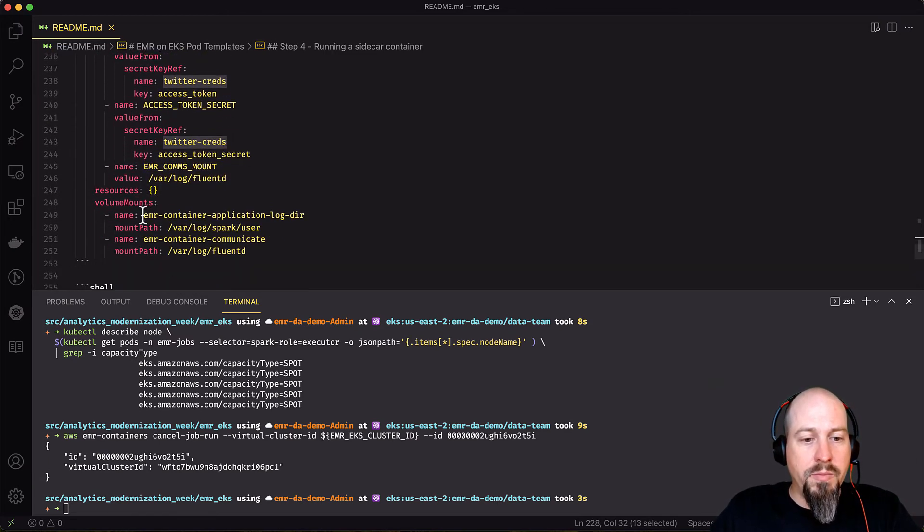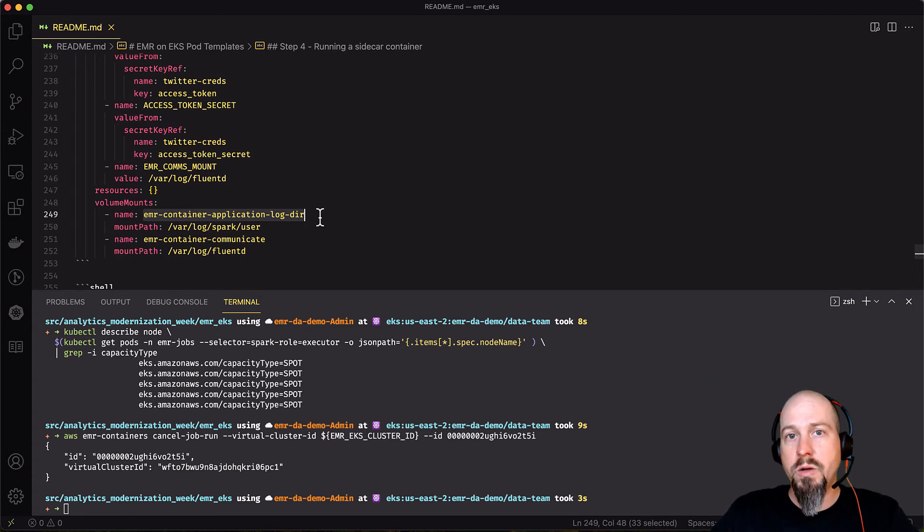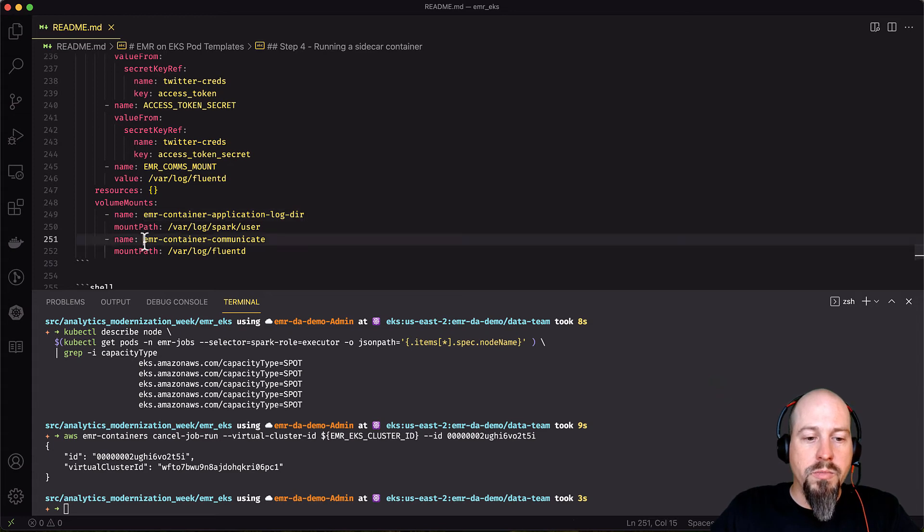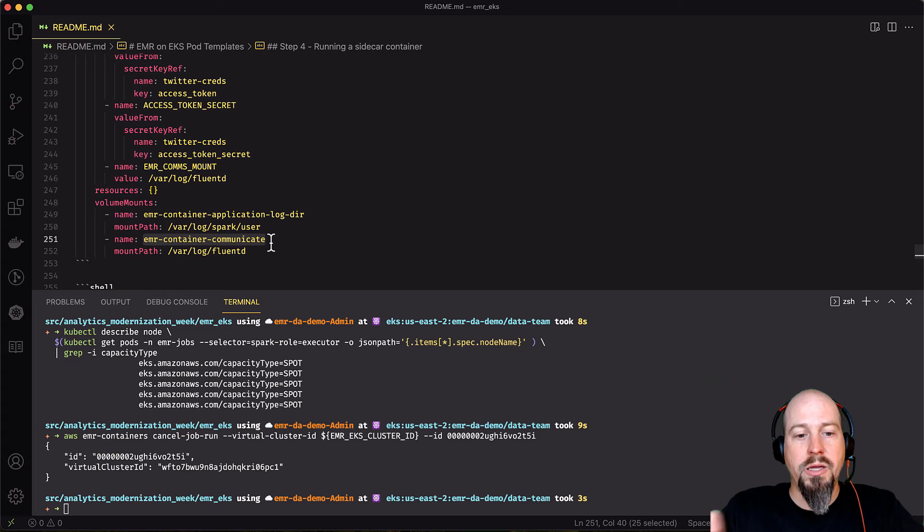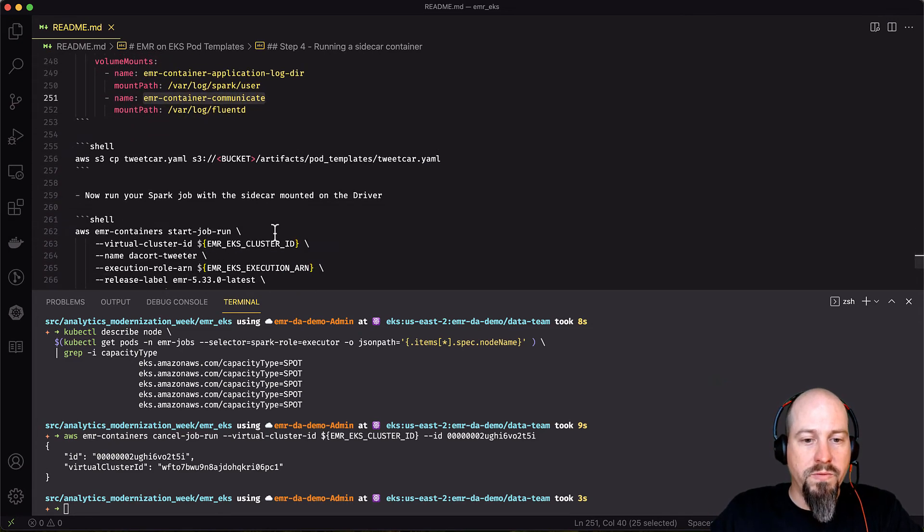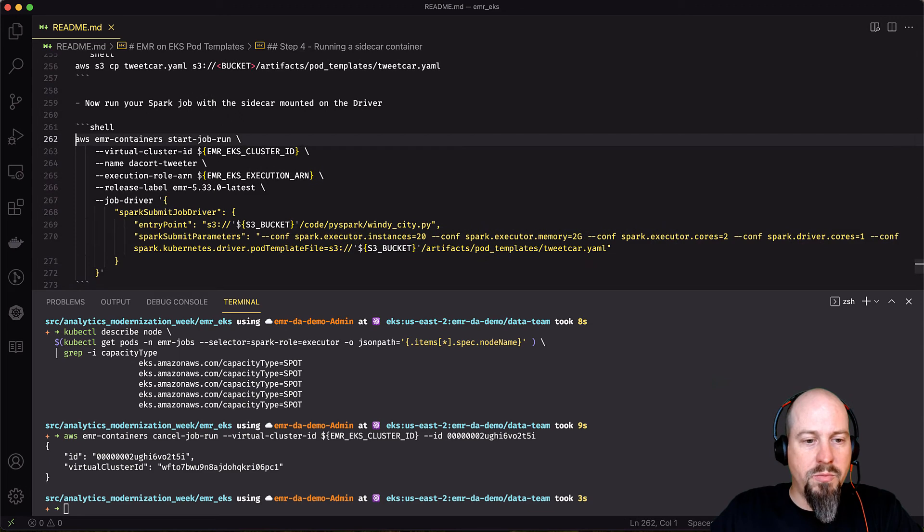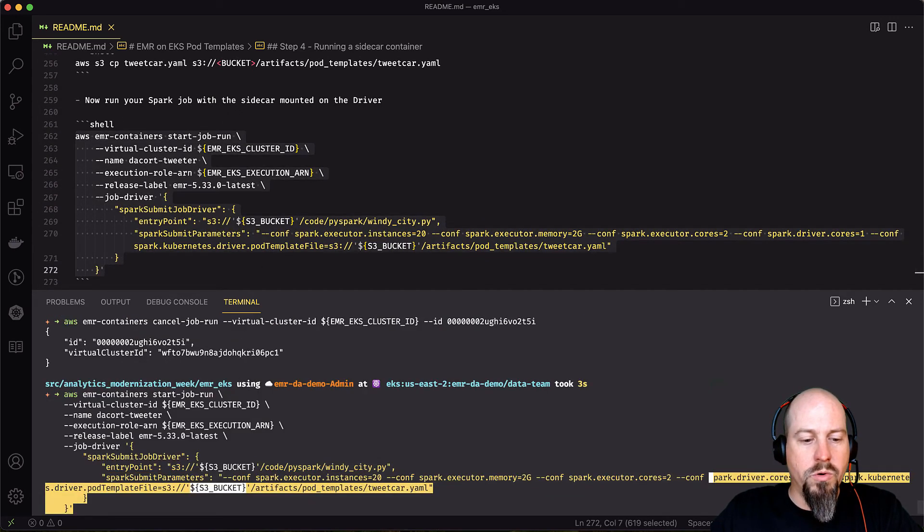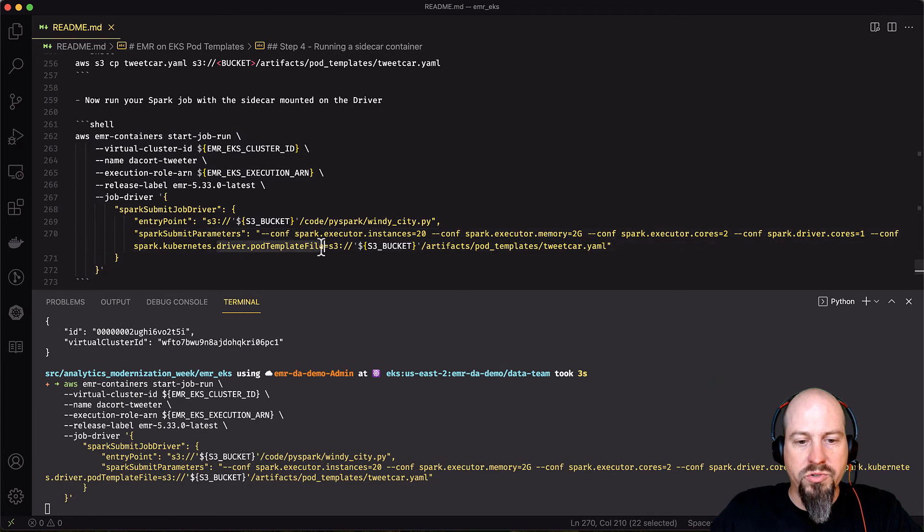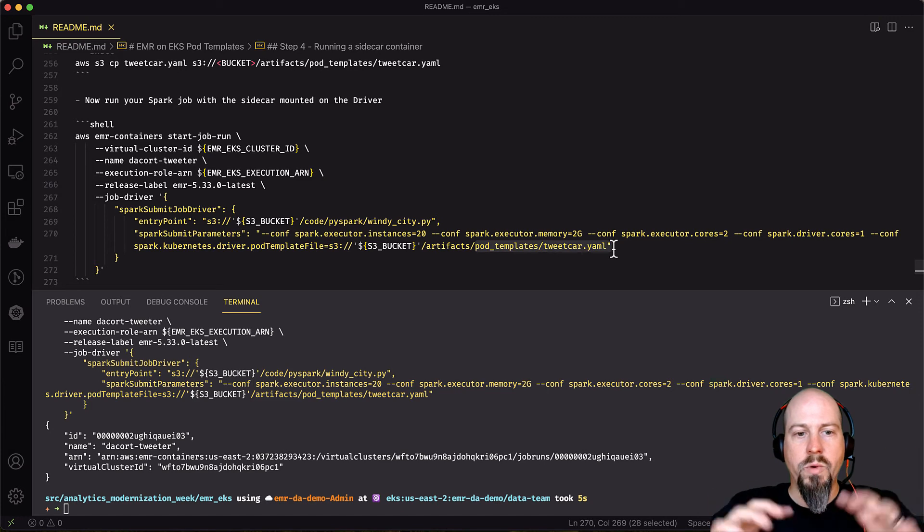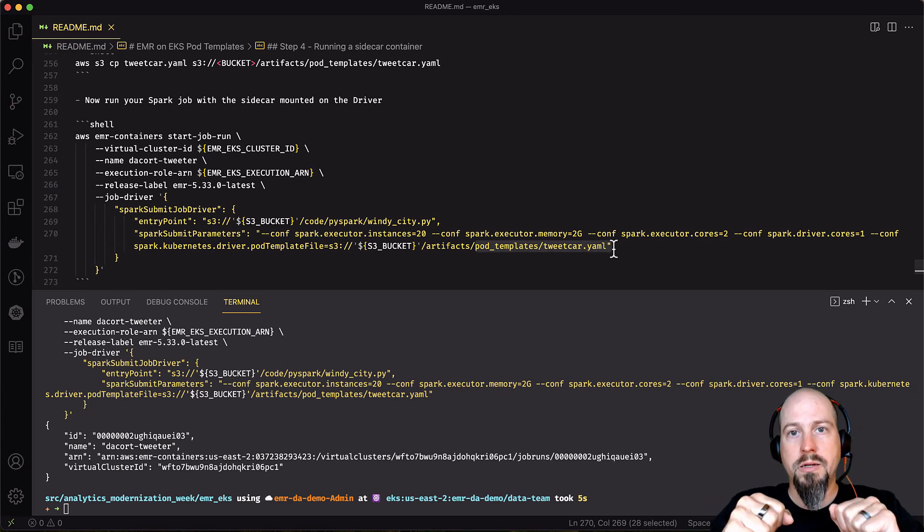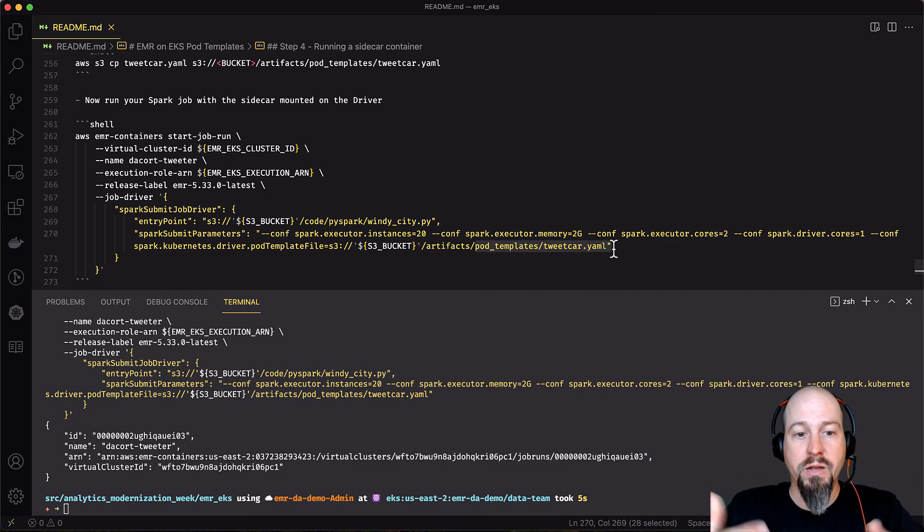And then finally, I mentioned these earlier on, I'm going to mount the application log directory because I want to be able to look at logs that are coming out of it. And then I'm also going to mount this container communicate volume so I can look at that heartbeat file and know when the job has started and finished. So I'm going to take this YAML file, upload that to S3. And I'm just going to do the same thing. I'm going to do an EMR containers start job run. And just for my driver, I'm going to say driver pod template file, tweetcar.yaml. So that means that when that driver pod spins up, it's going to run that additional container right next to the driver pod for the lifetime of that driver pod.